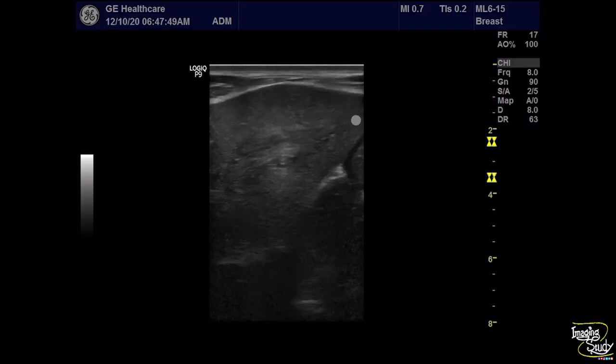If you want to end this case with biliary ascariasis only, the diagnosis will be incomplete. The question is how this worm came here — it was not born within the hepatic duct; it came from the intestine. So you cannot complete this examination without checking the intestine of this patient with a high-frequency linear transducer.